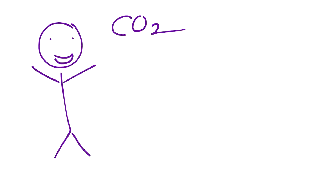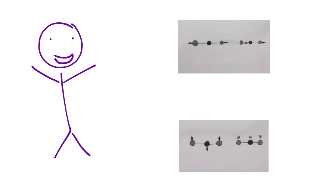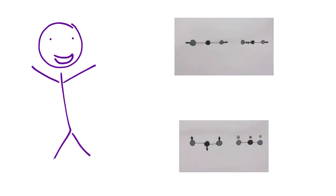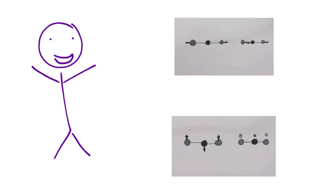In carbon dioxide, a similar thing happens. The oxygens are more electronegative than the carbon, but the difference between their electronegativity is not as large to cause a bending in the structure. Thus, CO2 is a linear molecule.